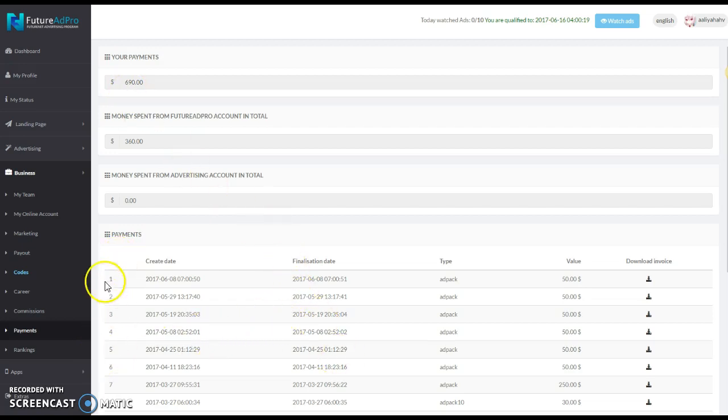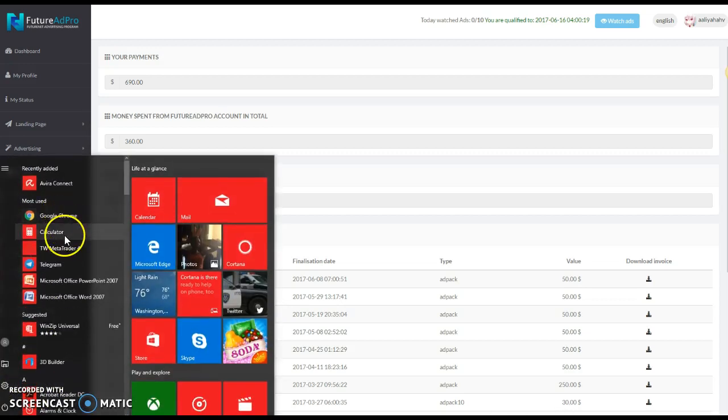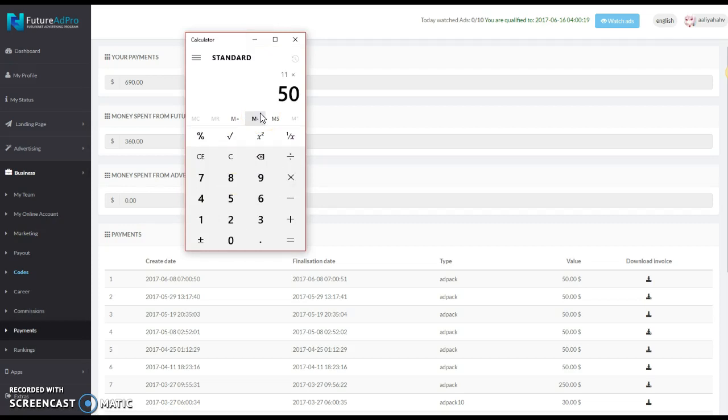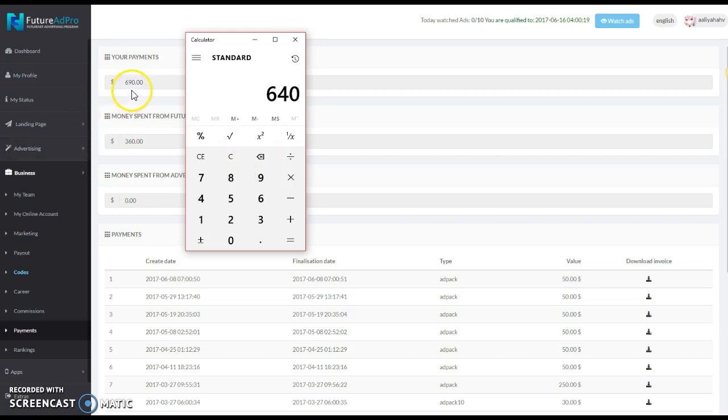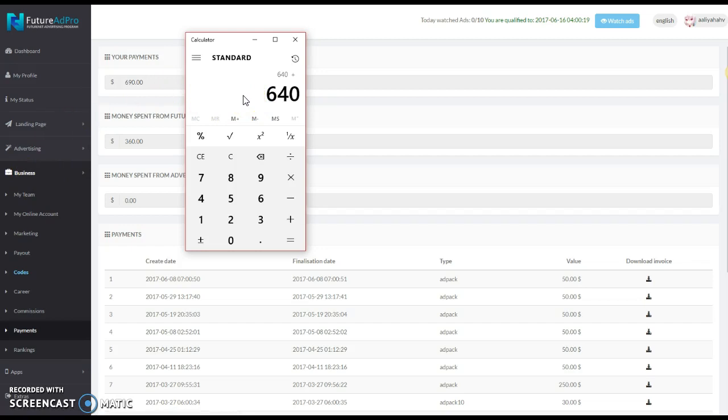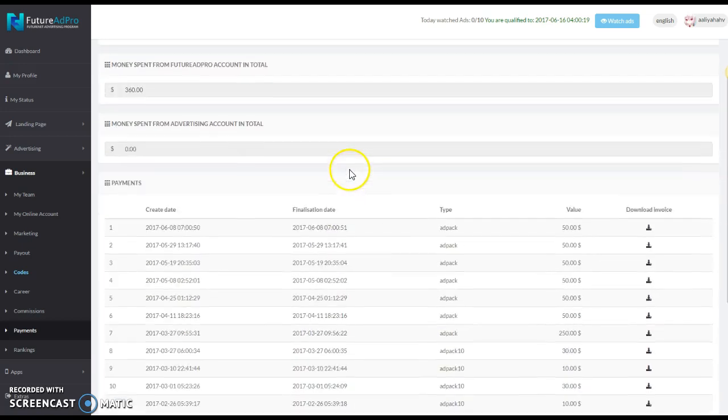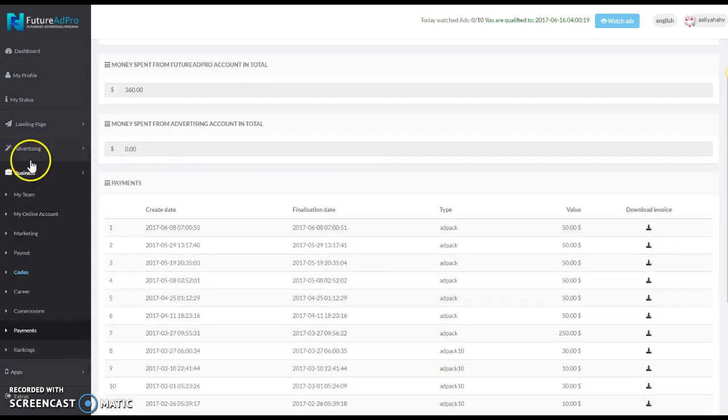Let me pull my calculator up. She has eleven $50 ad packs times that by 50, plus that by 90, so $640. I don't know where the $690 came from. Oh okay, she had another ad pack that expired out. Basically when your ad pack expires out...